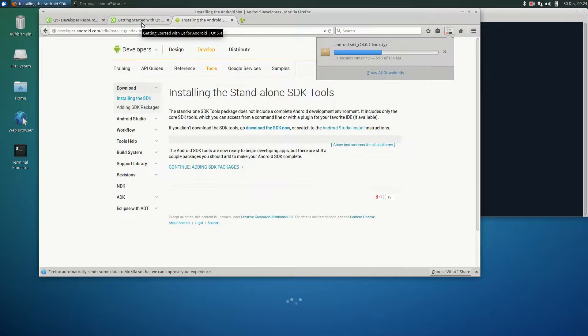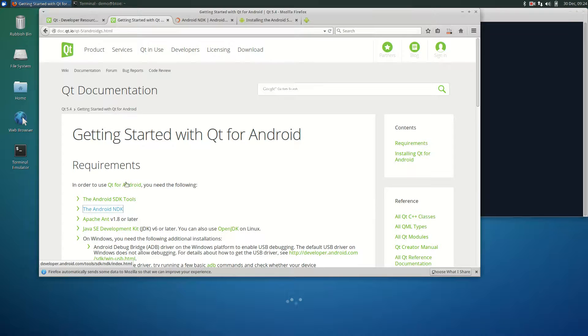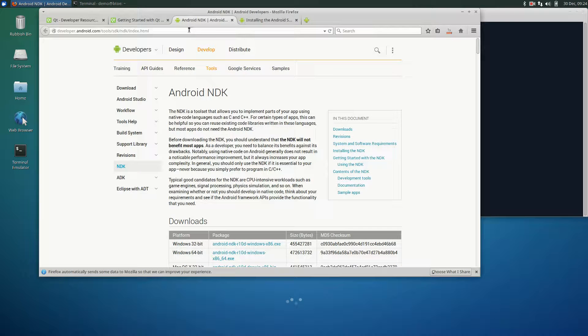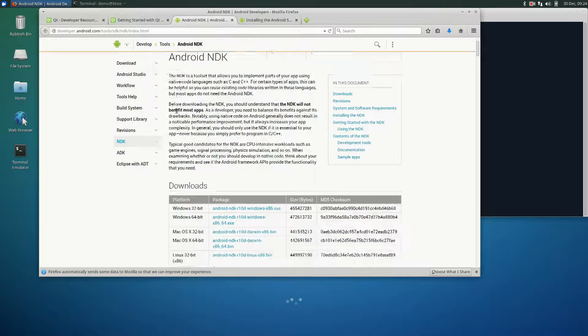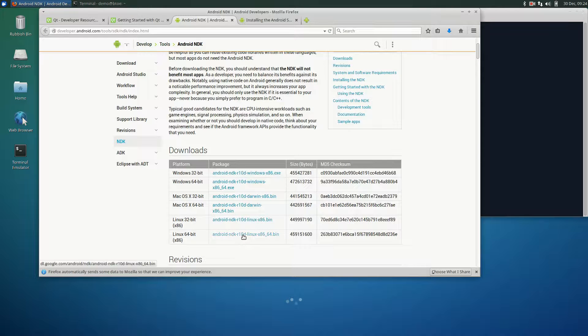Next, we download the NDK. This is the 64-bit version that we want to download.